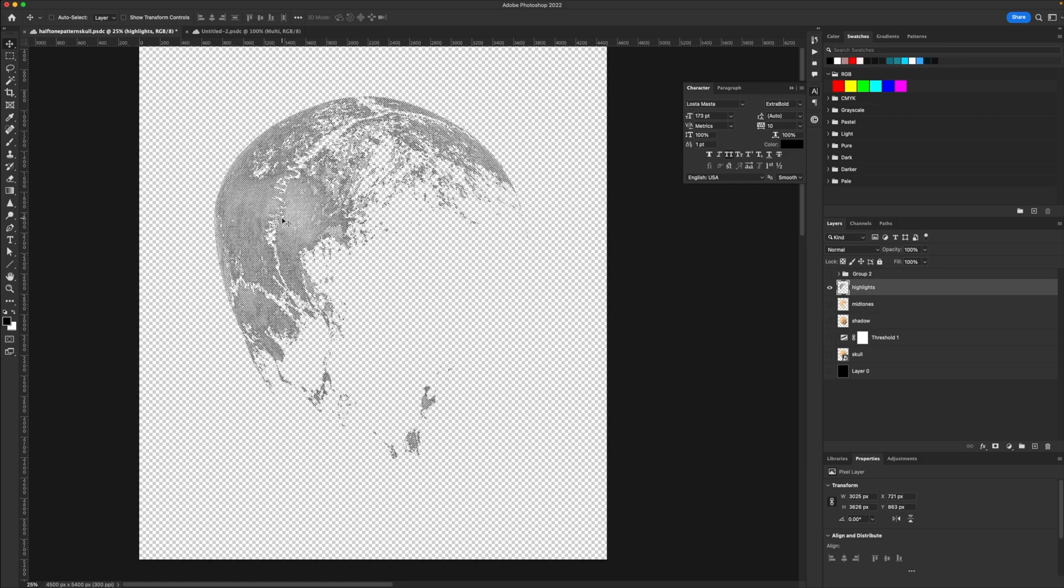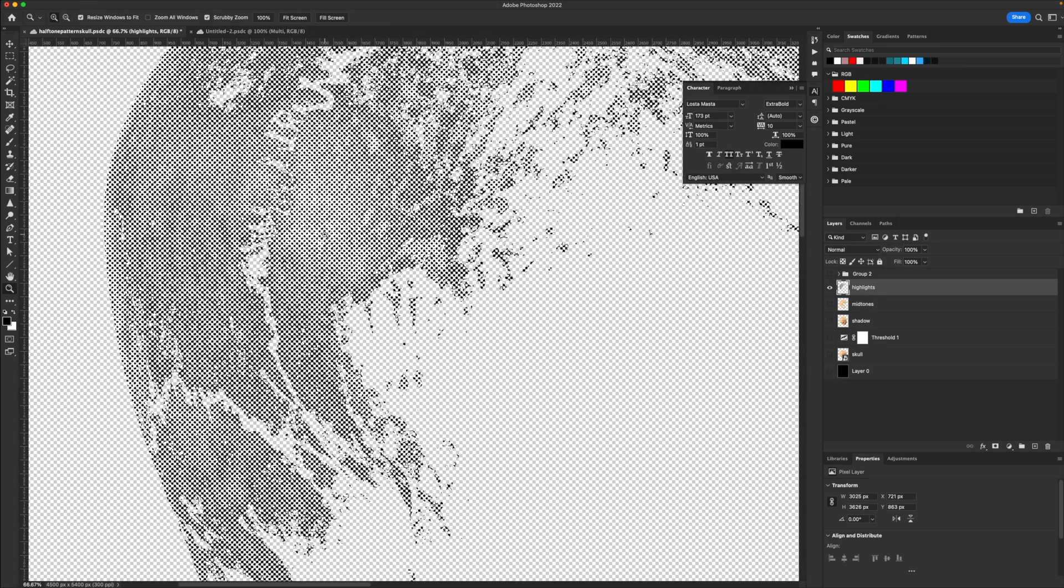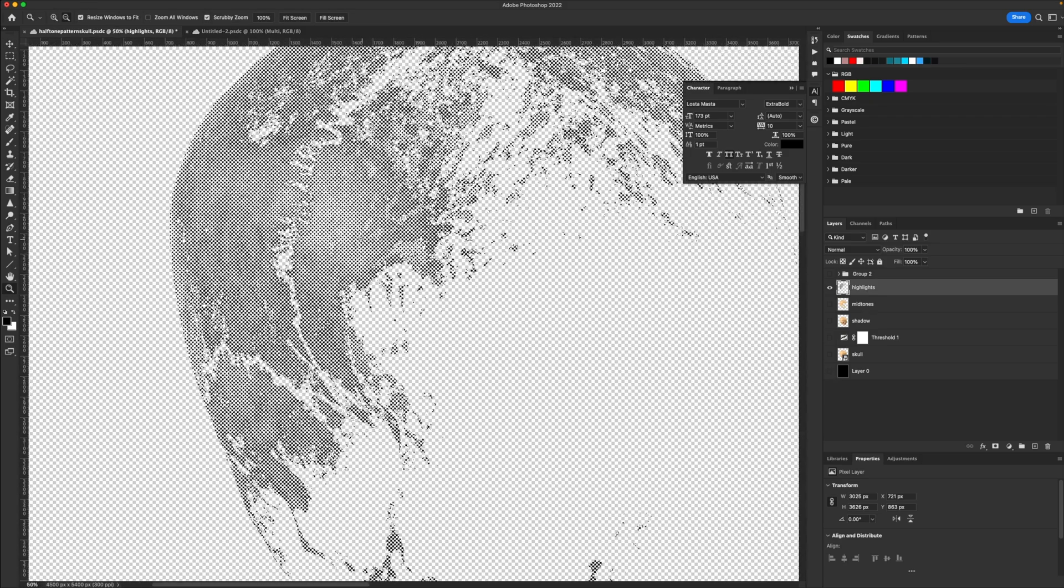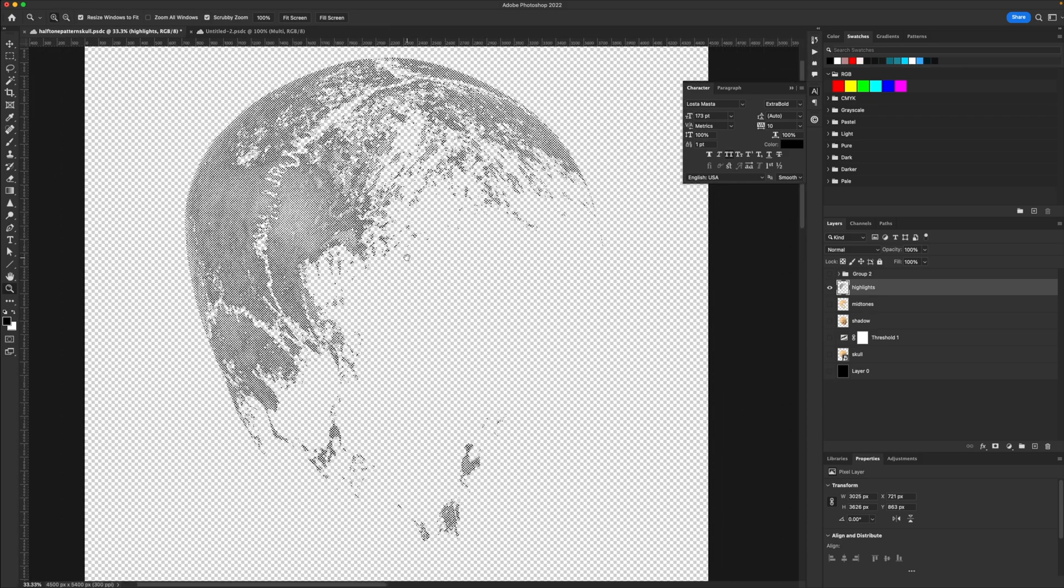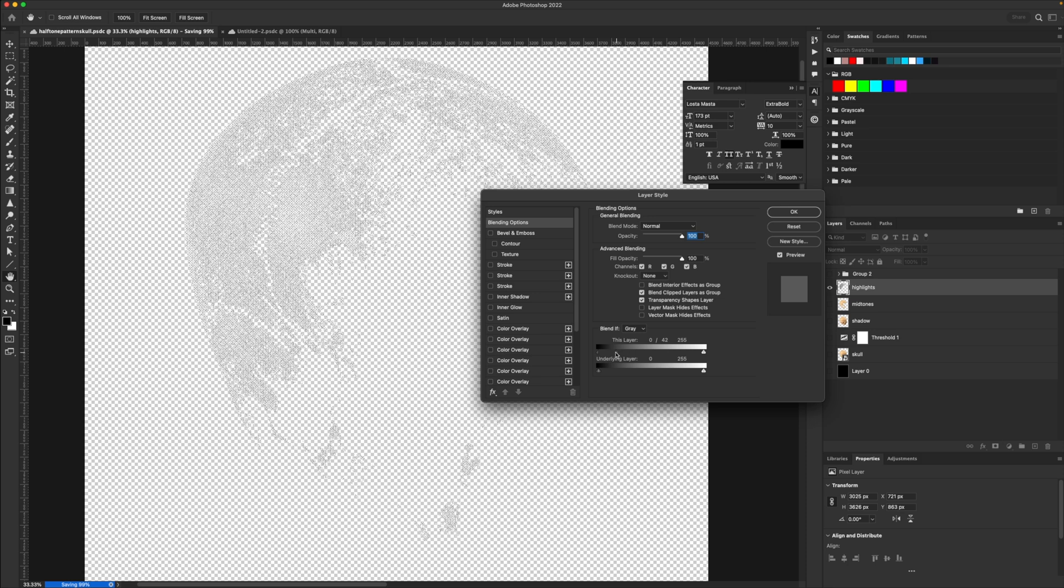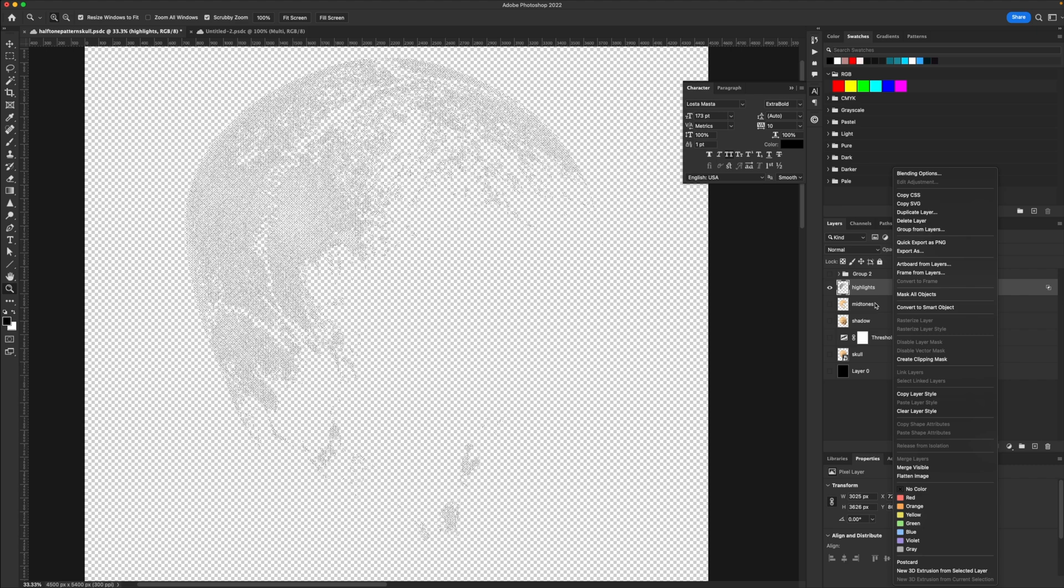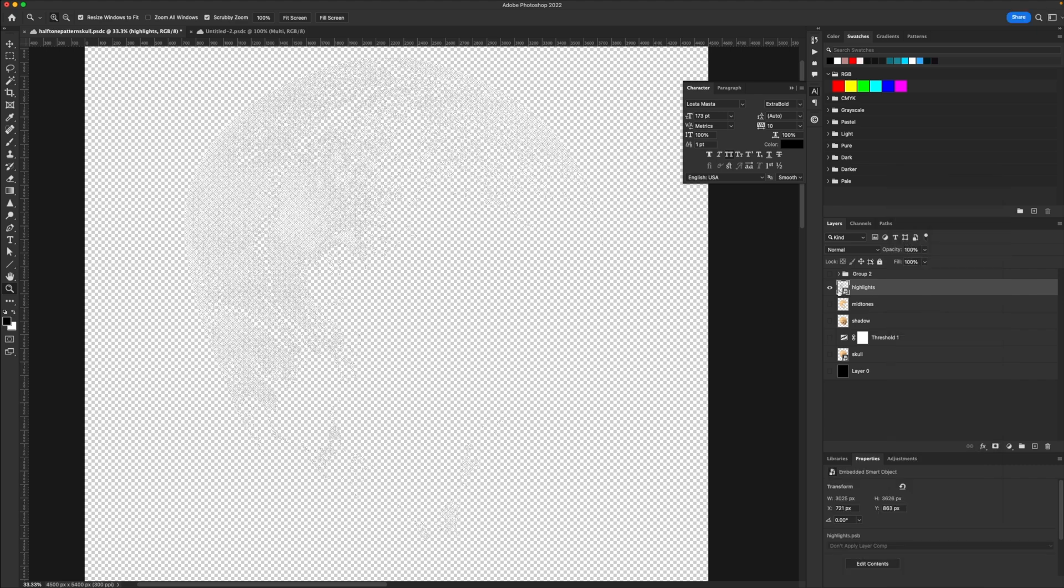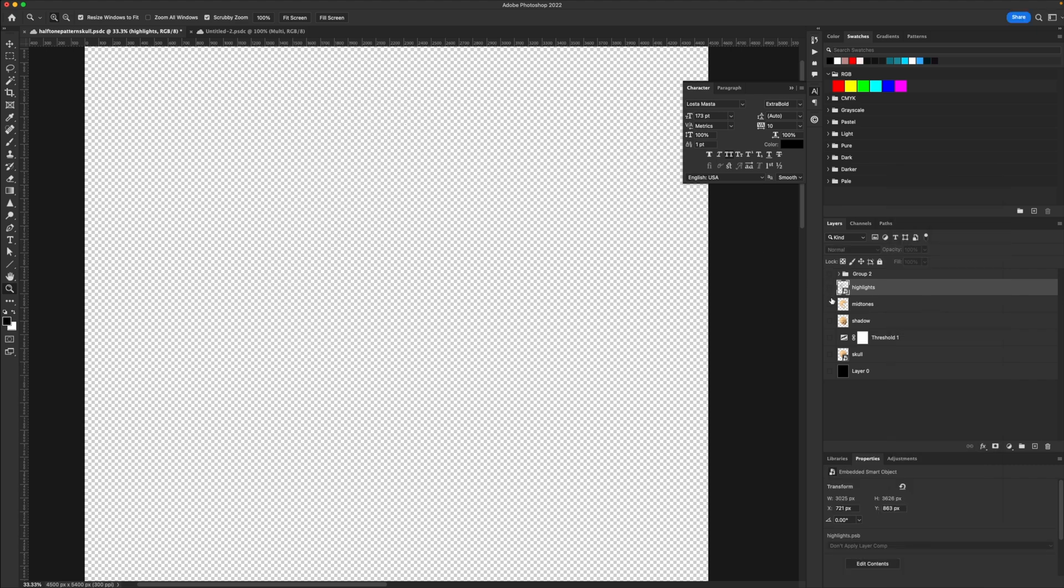But we want to make sure there's no gray tones or darker tones. We just want the halftone. So in order to accomplish that, what we want to do is left click on the layer twice, and we're going to use this blend if options right here under this layer. If I hold option or alt if you're on a PC, you can split the arrow and get rid of those extra tones that we don't want.